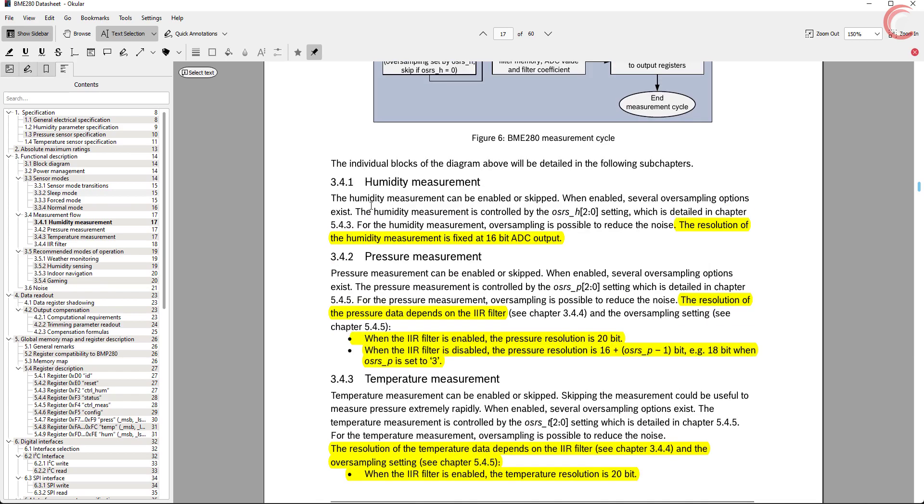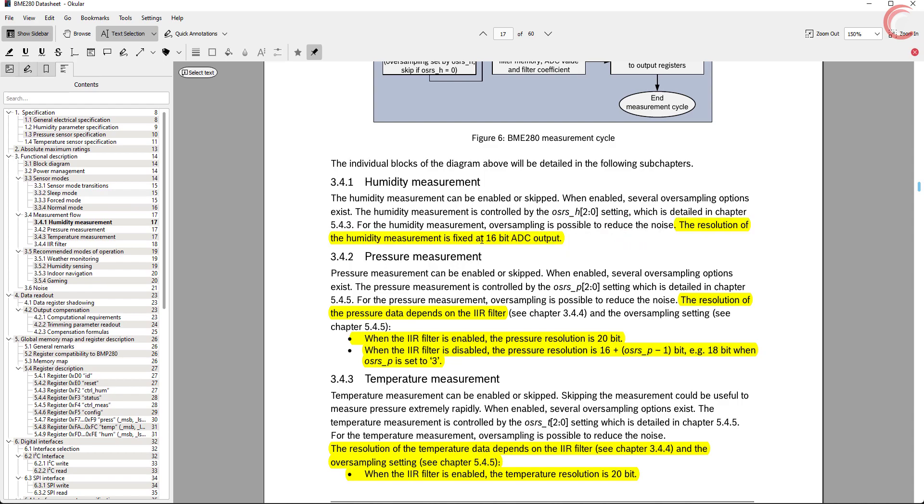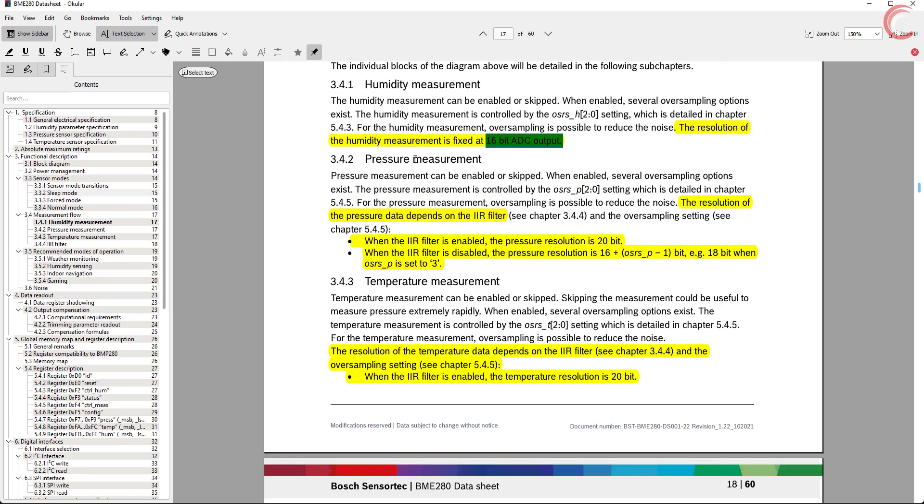There are few important things to note about the measurements. The humidity measurement have a fixed resolution of 16 bits. The resolution for the temperature and pressure depends on the fact that if you are using the IIR filter or not.